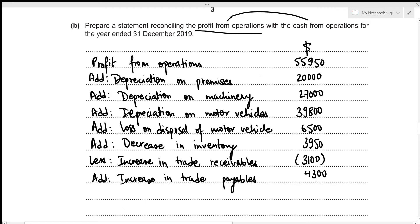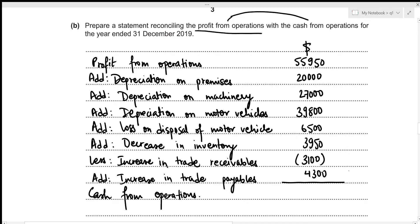We've now included everything in our reconciliation statement. Cash from operations equals 55,950 plus 20,000 plus 27,000 plus 39,800 plus 6,500 plus 3,950 minus 3,100 plus 4,300, which results in cash from operations of 154,400. This concludes the second part.